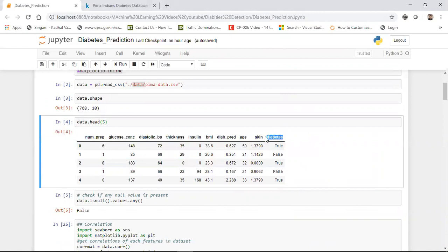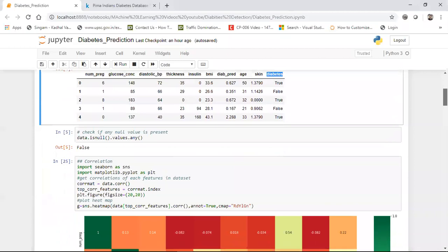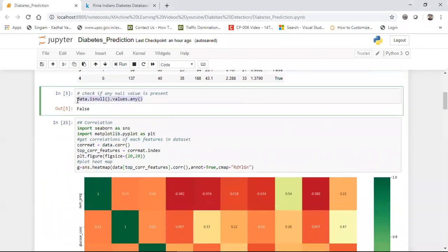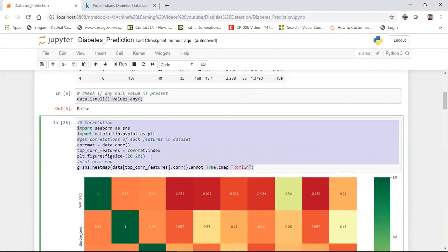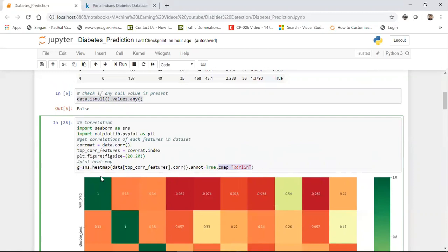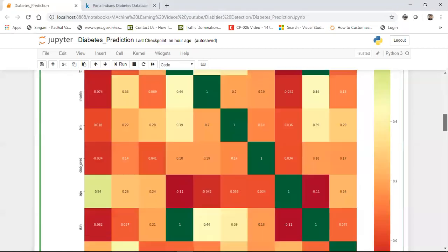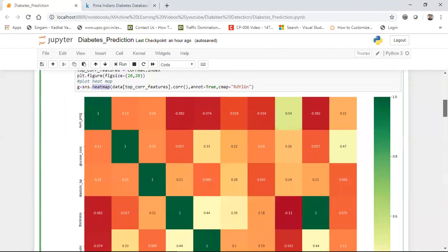The first step in feature engineering is checking for null values — always do this first. The second step is finding correlations between features. I use data.corr() with a heatmap and cmap='coolwarm' to visualize different colors showing how much the data is correlated.